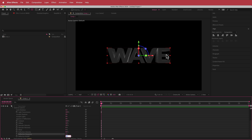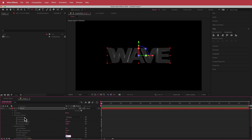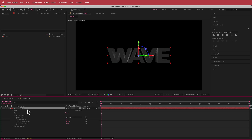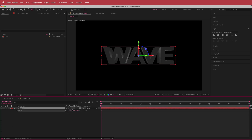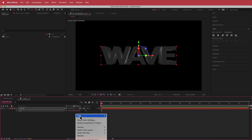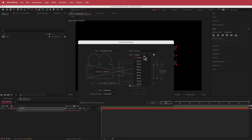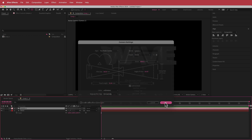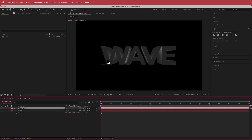Now we've got this cool gritty 3D effect on the layer. If you want to change the scale, you can — I'll go to about 120. Once that's done, the next thing is to add a camera. I'm going with a 35mm camera and adding that in.